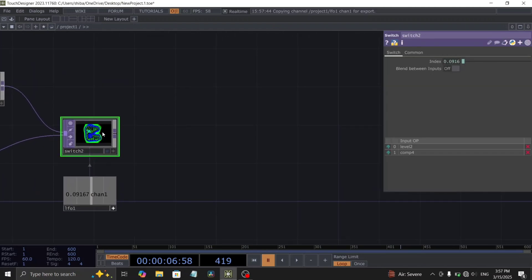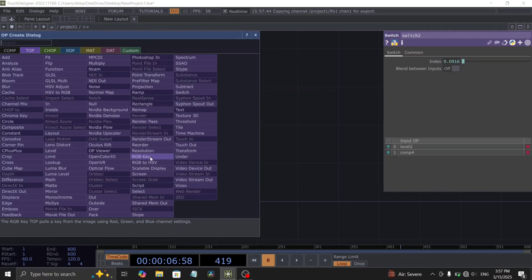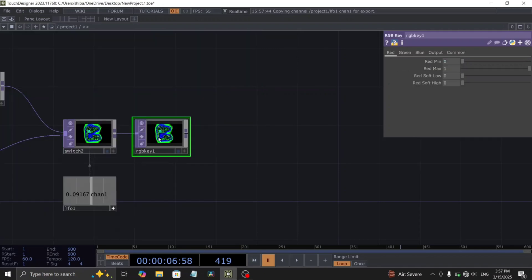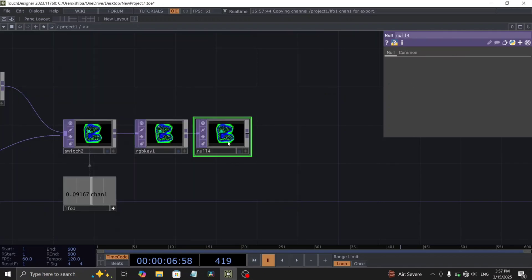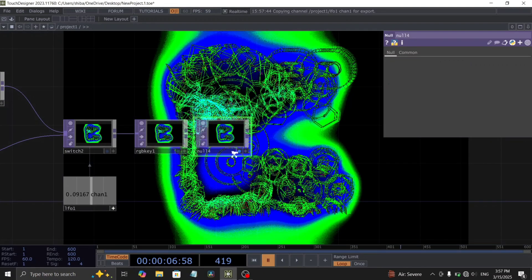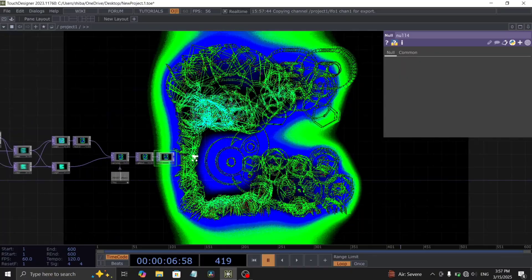Add an RGB key top to set the background color to black. Finally, conclude our work by adding a null top at the end of our network.